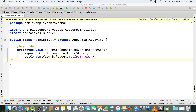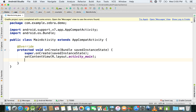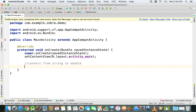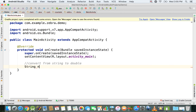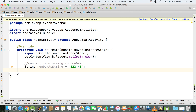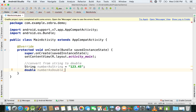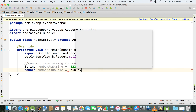Let's see inside this onCreate method how we can perform that conversion — converting from string to double. First of all, we need the string, so we're going to have a String variable and call it numberAsString. We'll also declare a double variable named numberAsDouble, and set it equal to Double.parseDouble().